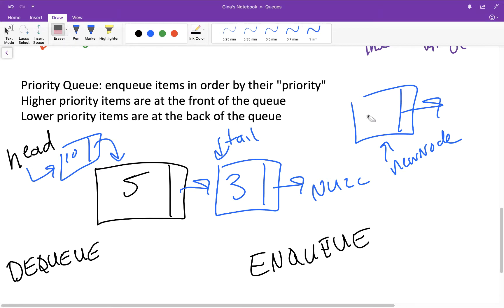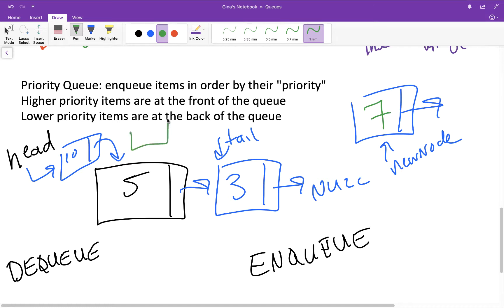Let's do another example. Let's say we want to enqueue 7. With a conventional queue we would put 7 at the end of the list, but with a priority queue we're going to insert it in its sorted order by priority. So 7 should go between the 10 and the 5, and our insert-in-order for the linked list is going to do that — node 7 gets inserted in between 10 and 5.